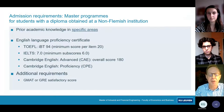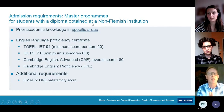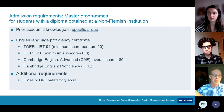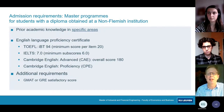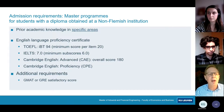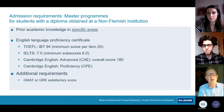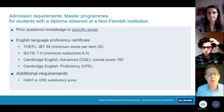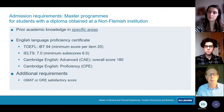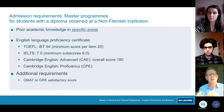Regarding admission requirements for the Master of Actuarial and Financial Engineering — I will restrict this to students with a diploma from a non-Flemish institution. Admission is an online application, and you have to demonstrate three things. First, you must show that you have the required prior academic knowledge, meaning an academic degree at bachelor's level at least in economics, mathematics, statistics, engineering, or physics — you cannot come from just any background.